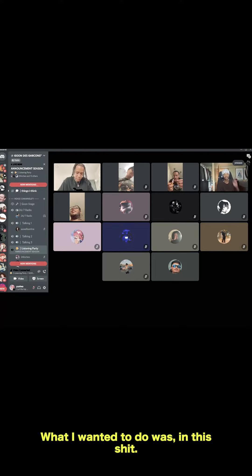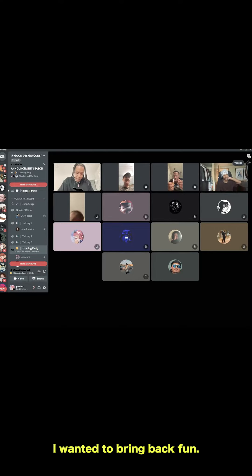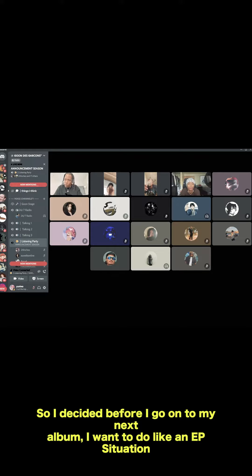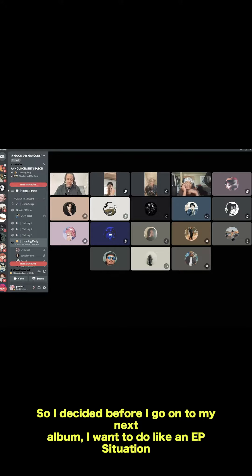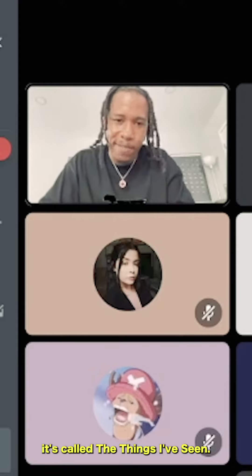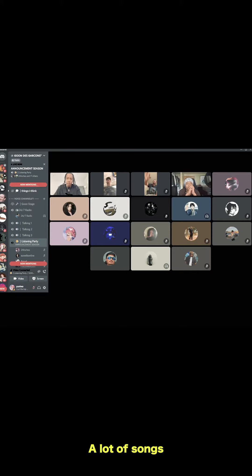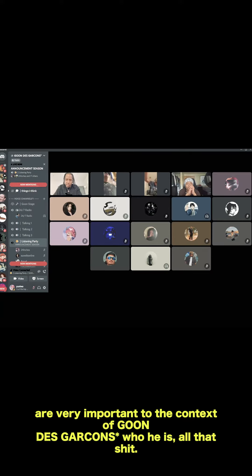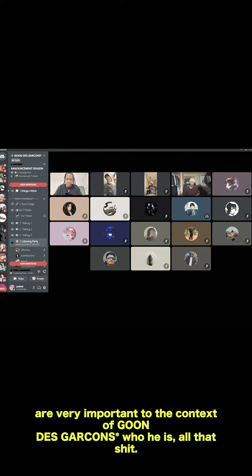What I wanted to do was, in this shit, I wanted to bring back fun. So I decided, before I go into my next album, I want to do kind of like an EP situation. Eight-track, eight-week rollout of my new project. It's called The Things I've Seen. A lot of songs that are very important to the context of Gwema Gasson, who he is, all that shit.